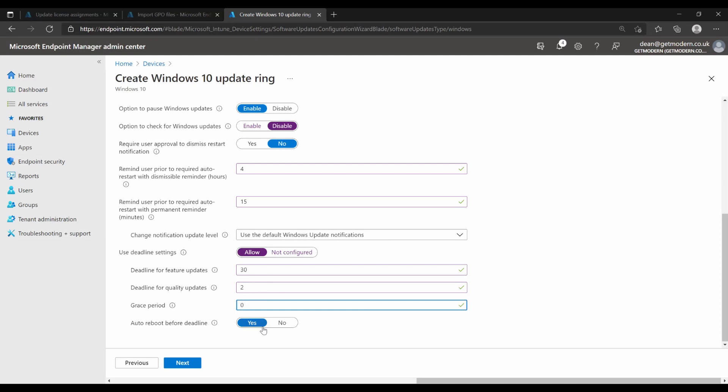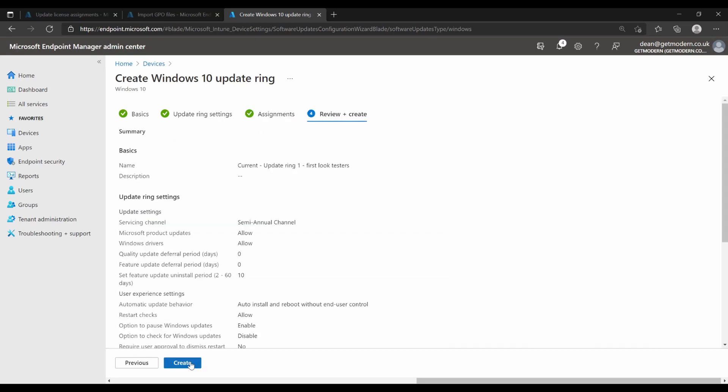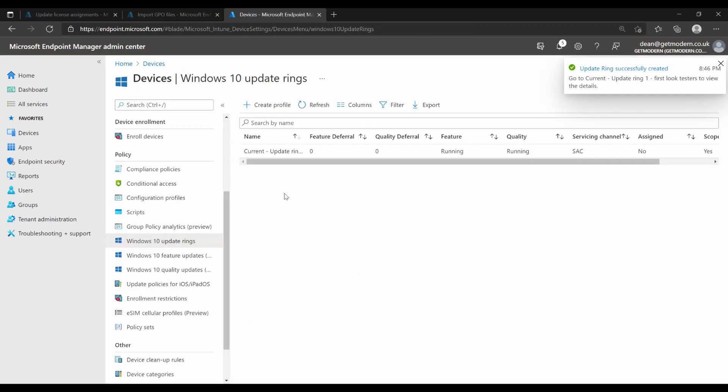Okay, so choose next and that's pretty much it actually, we've configured everything we need to for this ring. So I'm going to choose next and this is the setting that we've got set. I'll choose create and now I need to put a computer in a group which will receive this, so we'll do that in a second.